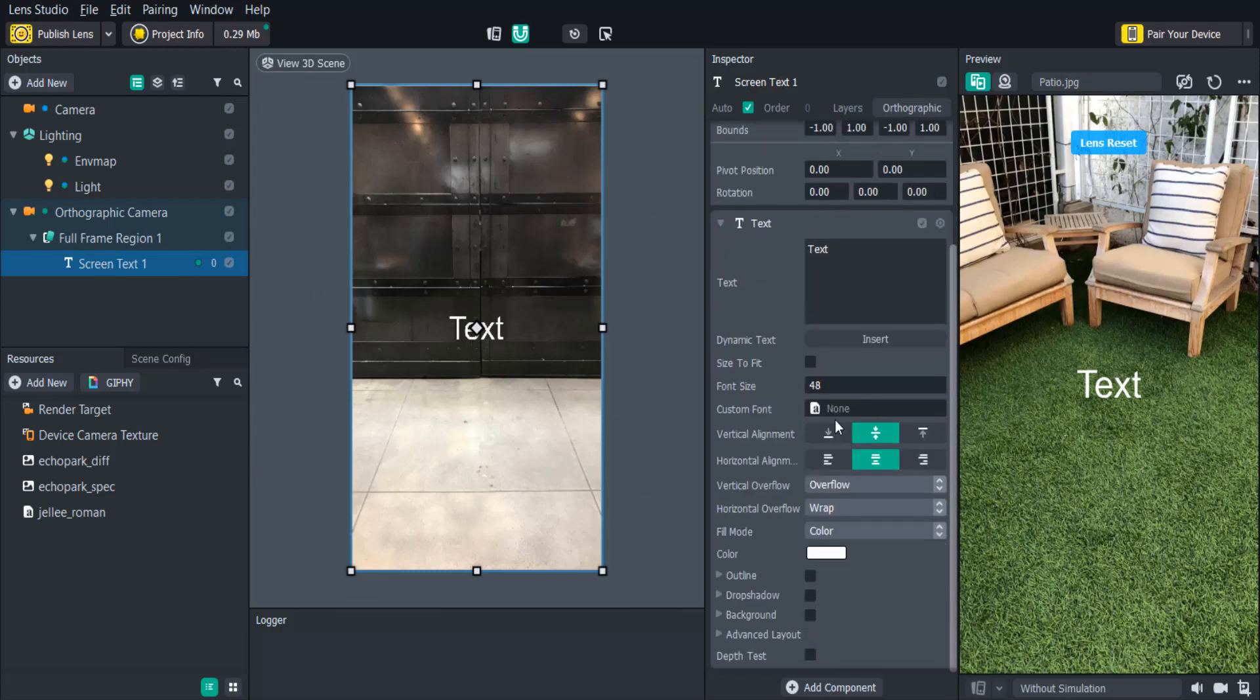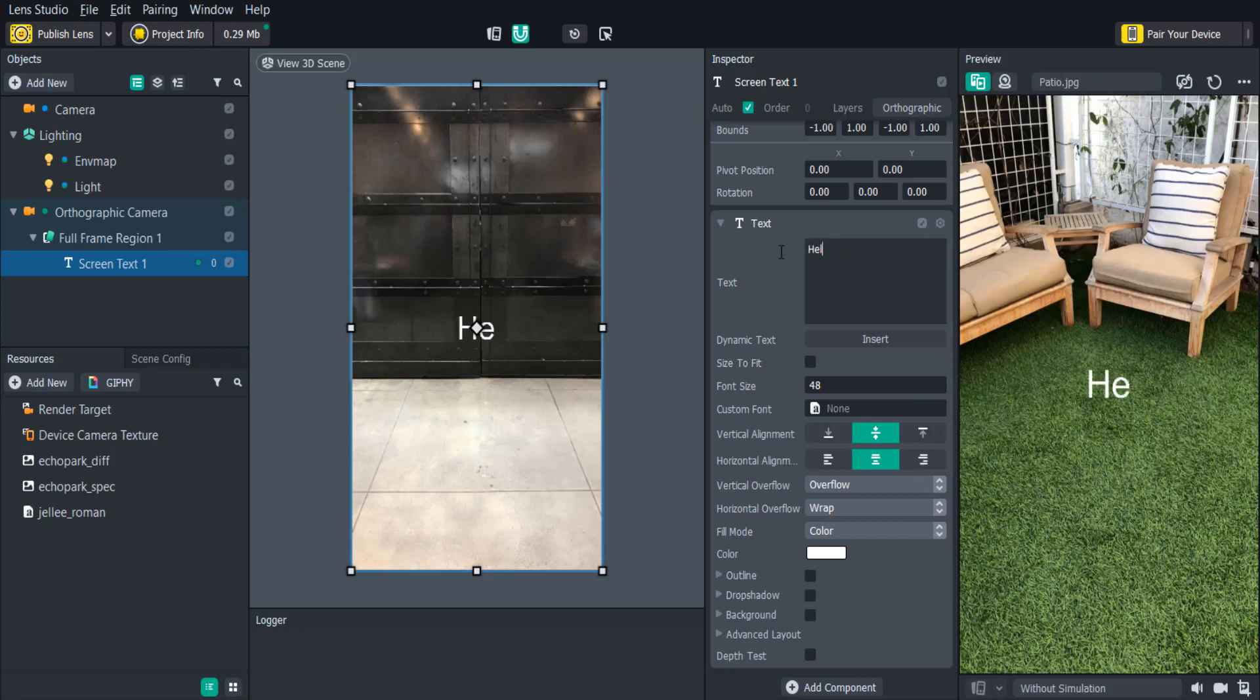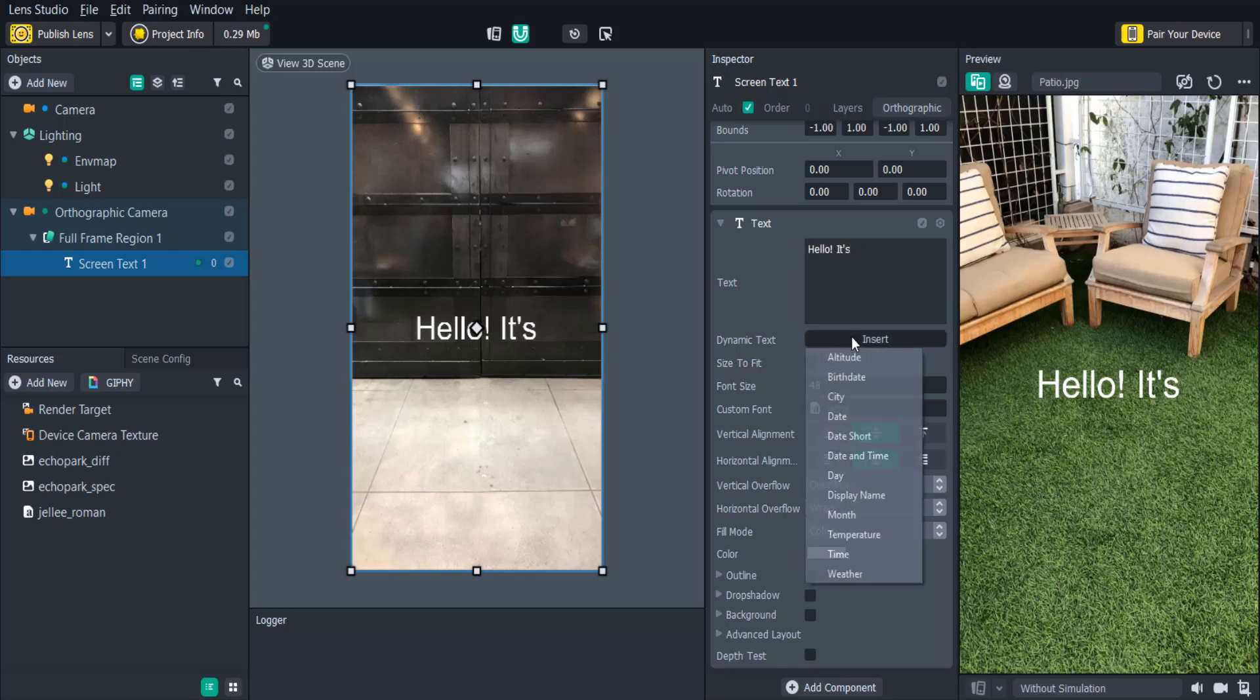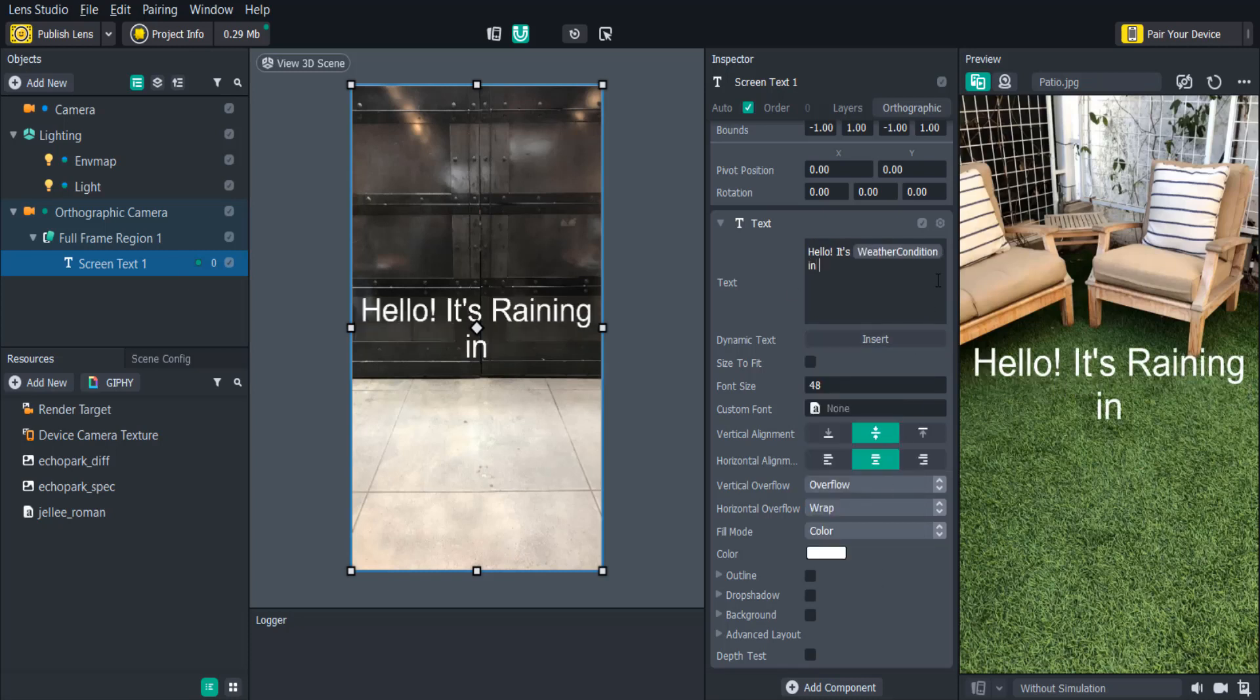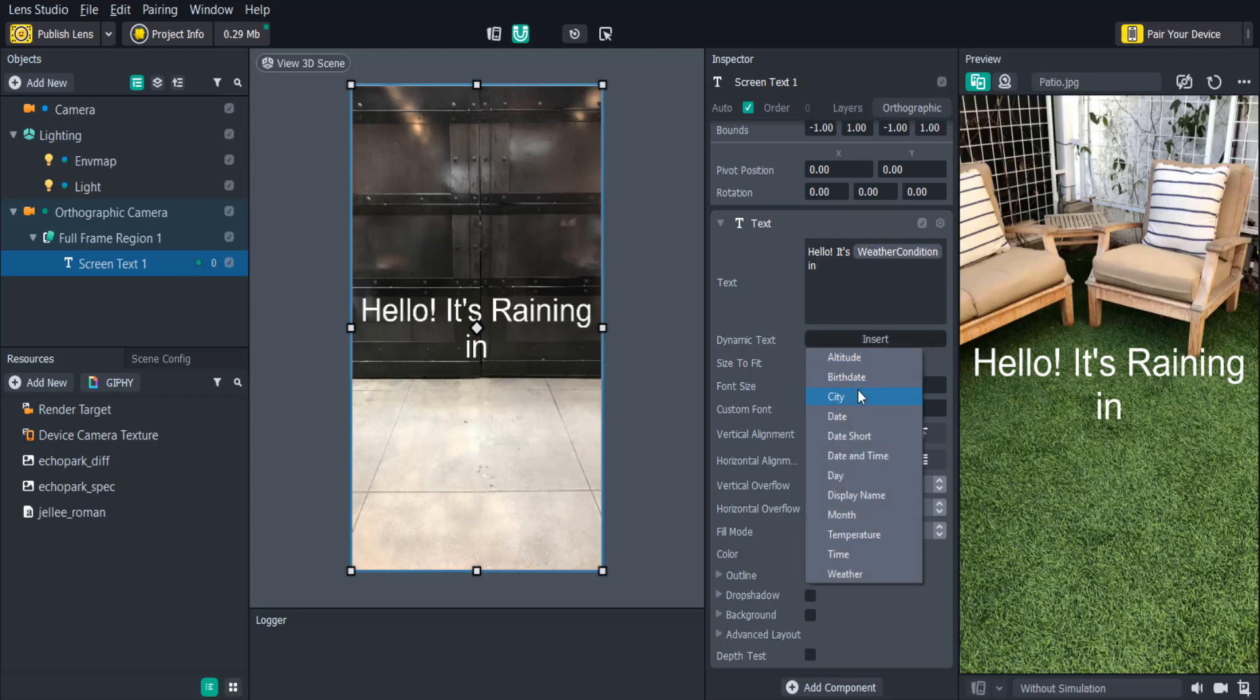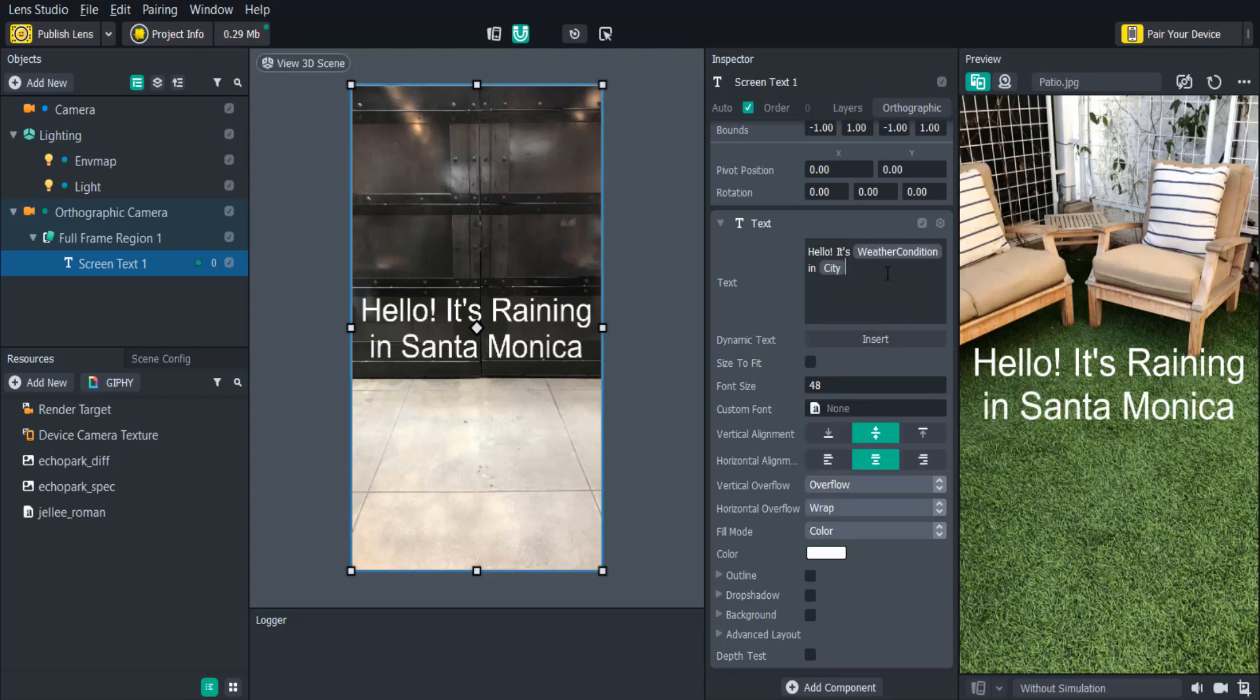When we click on the text object we'll see that we have a lot of different options to customize it in the inspector panel. The first thing we can do is change the text in the text box. Below the text area you'll see the dynamic text. Now adding dynamic text lets us add custom text information, such as the date, time, or the current weather depending on the user.